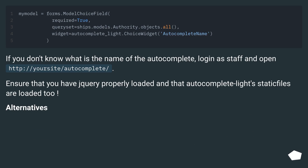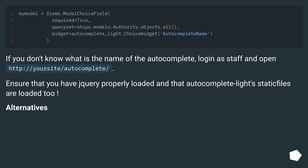If you don't know what the name of the autocomplete is, log in as staff and open http://your-site/autocomplete/. Ensure that you have jQuery properly loaded and that autocomplete_lite static files are loaded too.